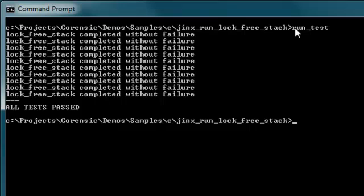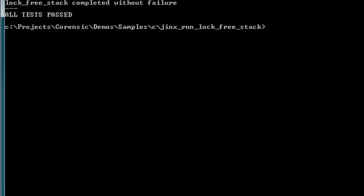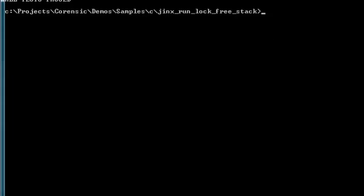Now let me do the same with Jinx. I have Jinx installed on this machine and it's idling in the background. I can tell Jinx to run any program under its supervision. In particular I can run the same test batch file under Jinx without any modifications. Jinx run cmd slash c run test.